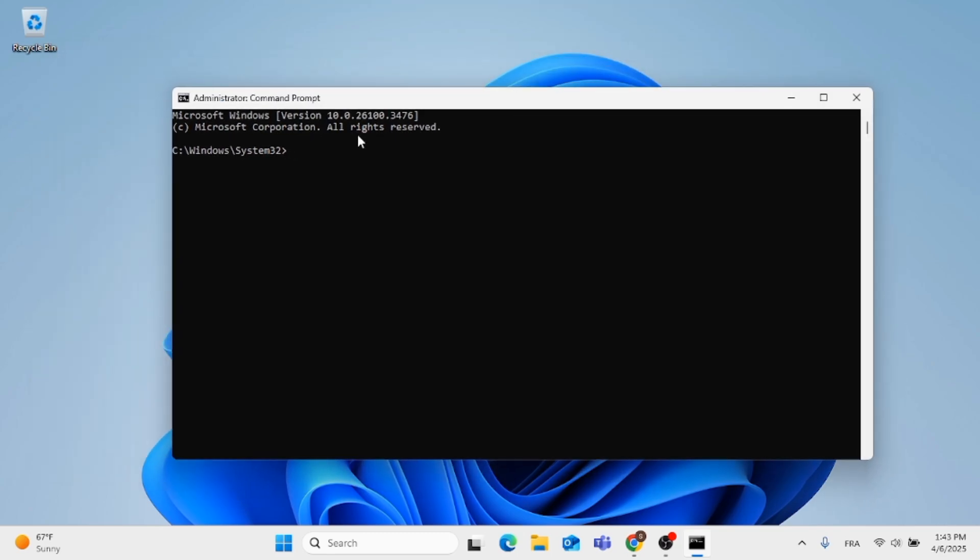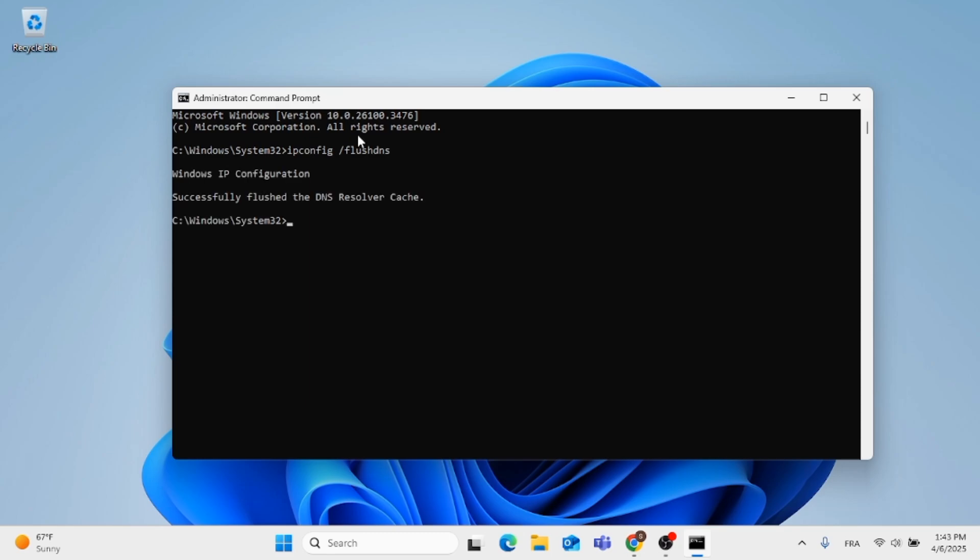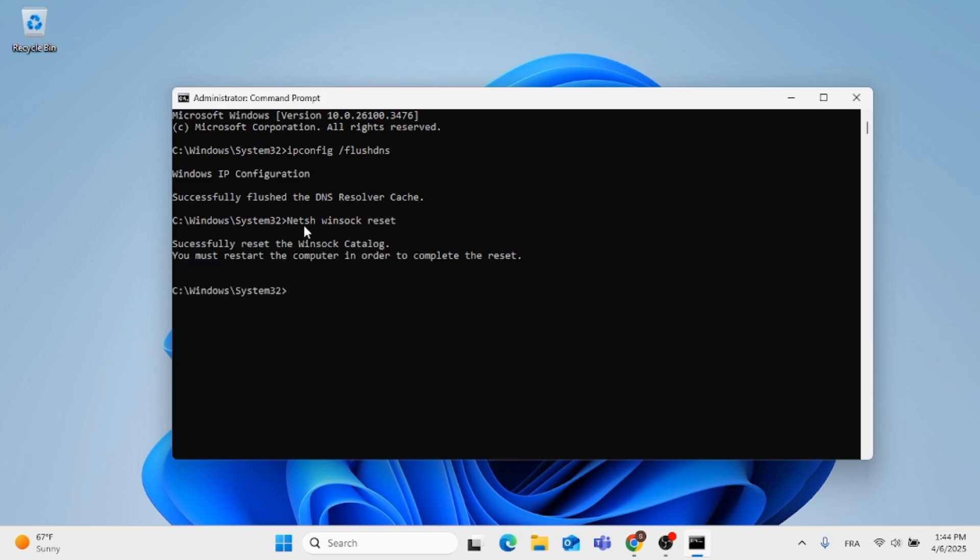The first command you can type in is ipconfig space slash forward slash DNS. Make sure to write everything correctly and hit enter. This message will pop up for you. Then type in the next command which is net space winsock space reset, then hit enter.